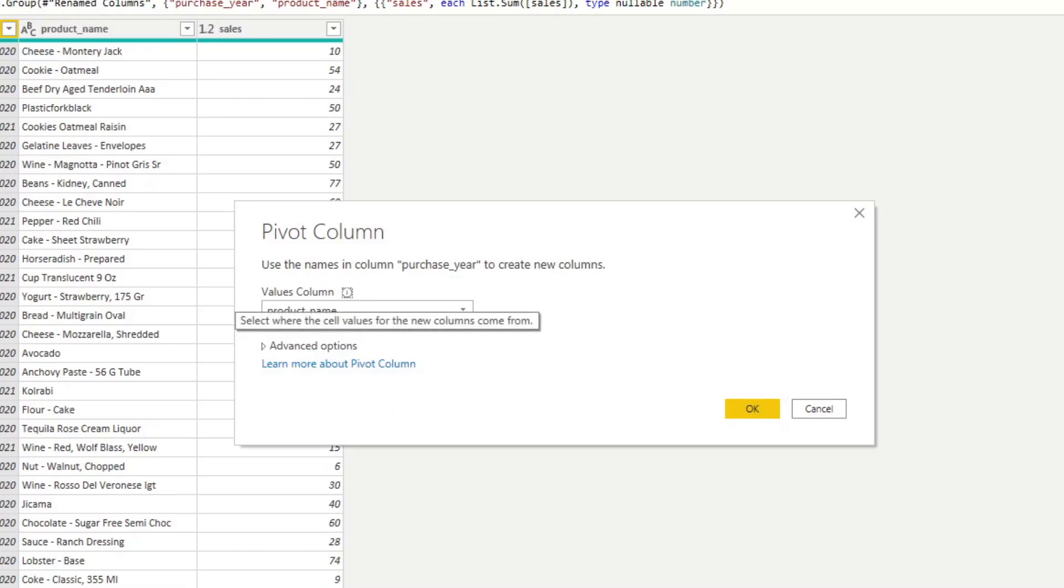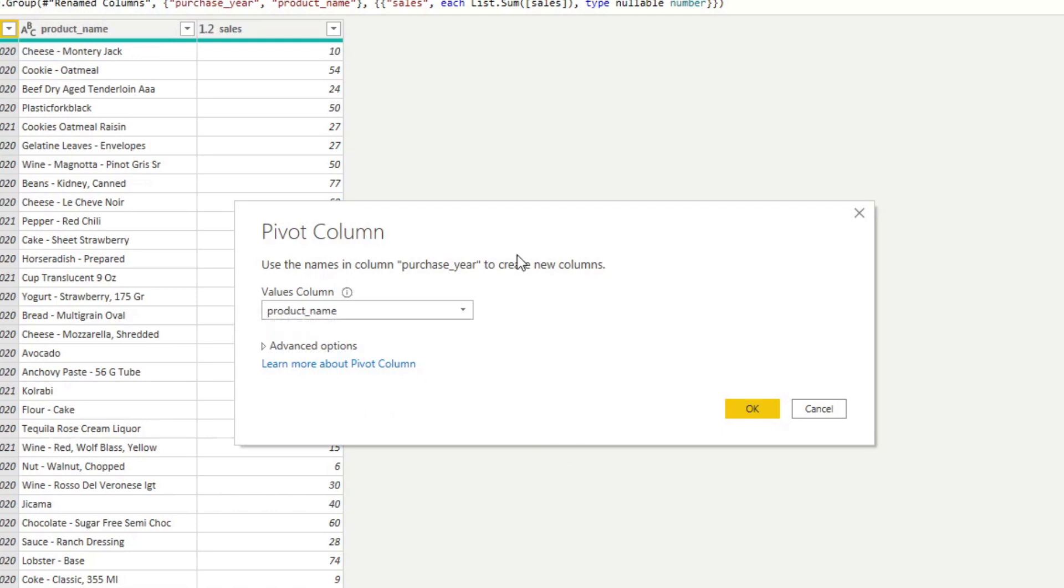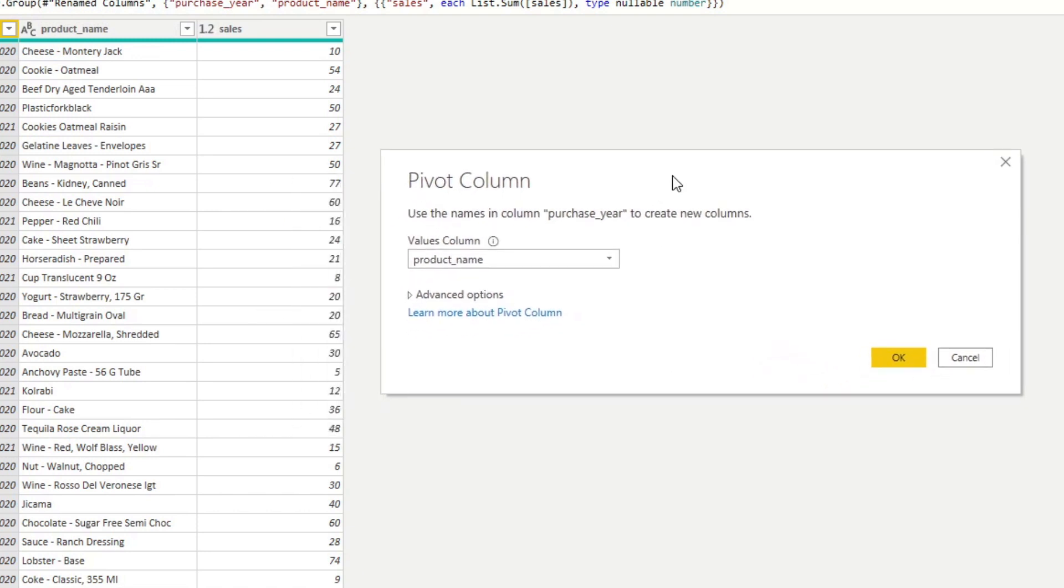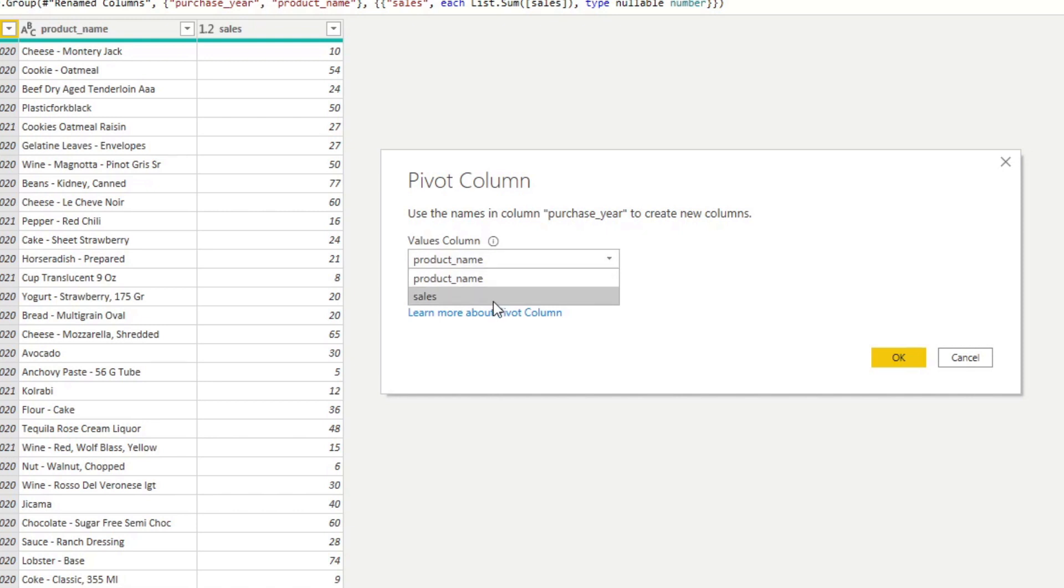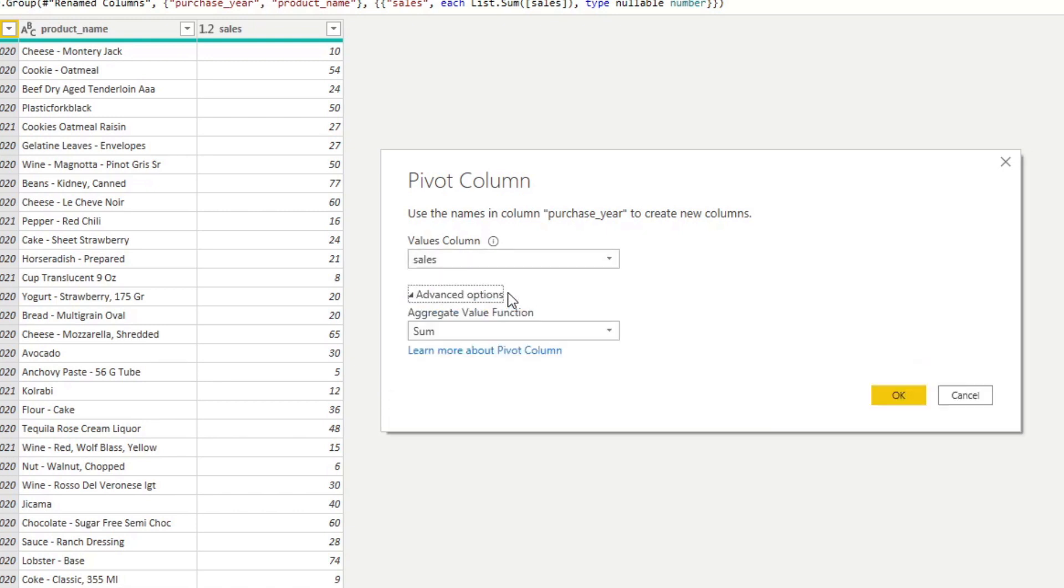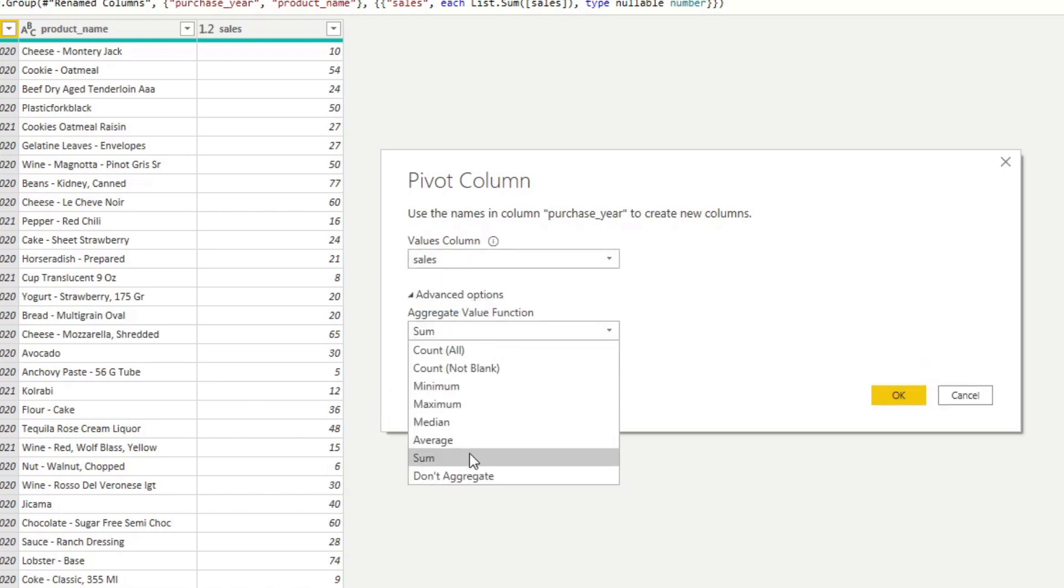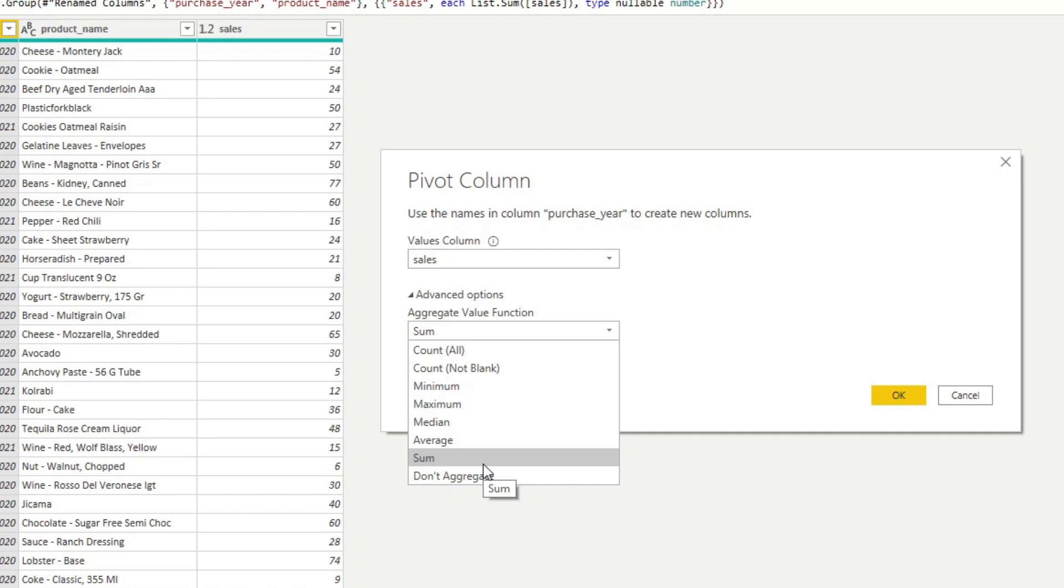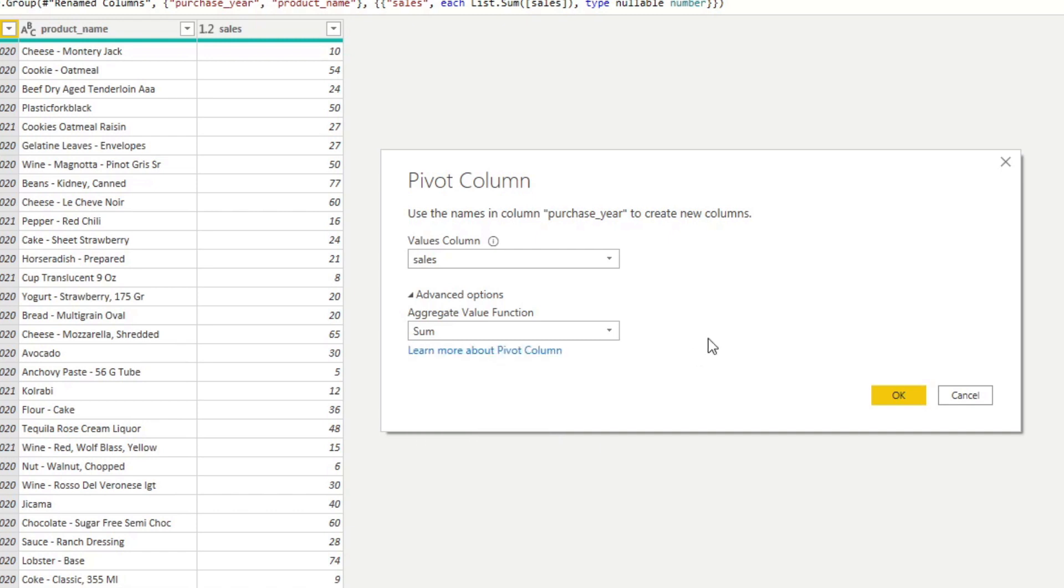So if you click that, it will ask you what the value column should be. So what is the value that you want to put in these column rows? So in this case, we want to put sales and you just want to make sure that this is summed because what we want to do is we want to sum multiple sales on each year when there are multiple products for that row.